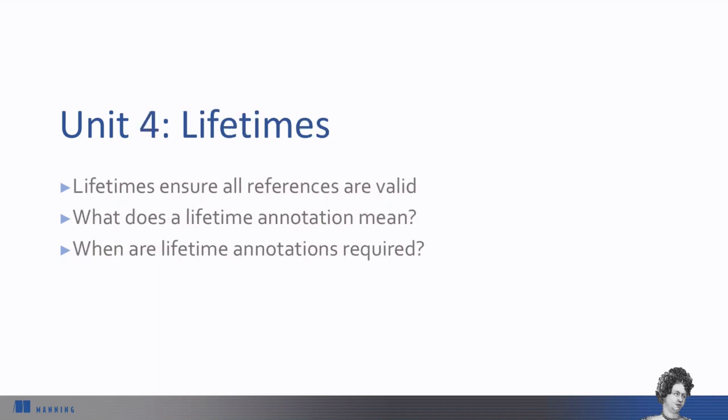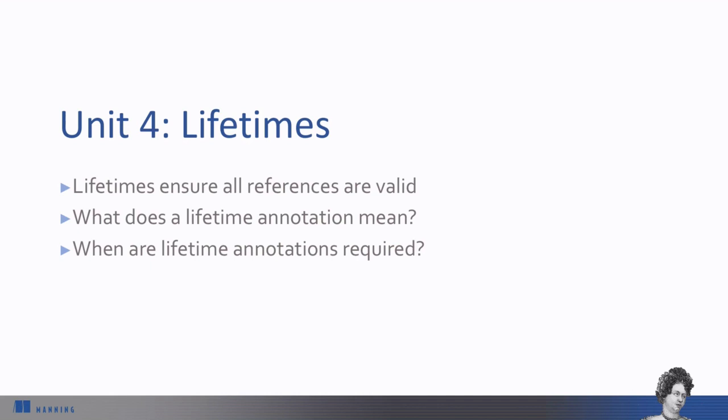In Unit 4, we'll concentrate on lifetimes, the mechanism that the compiler uses to ensure all references are valid. You can write a lot of Rust code without needing to worry about explicit lifetime annotations, but we don't want them to be intimidating if you encounter them in error messages or when reading other people's code. We'll demystify the concept and go through scenarios when lifetime annotations are needed.